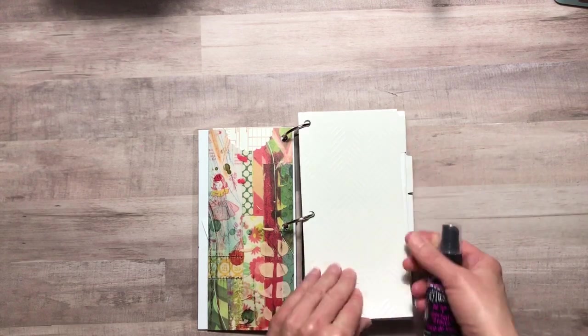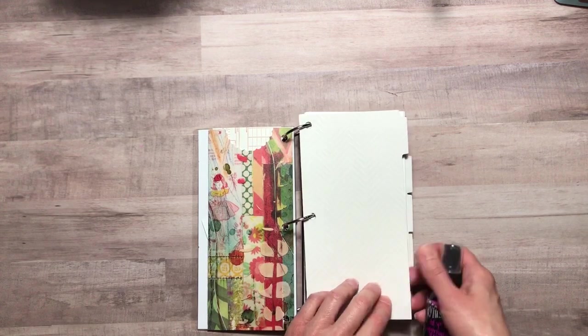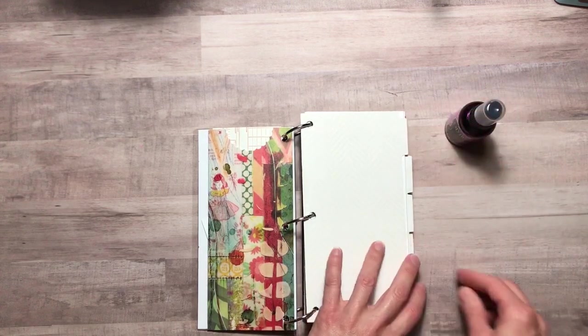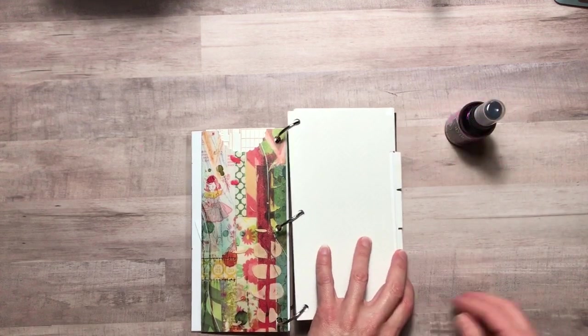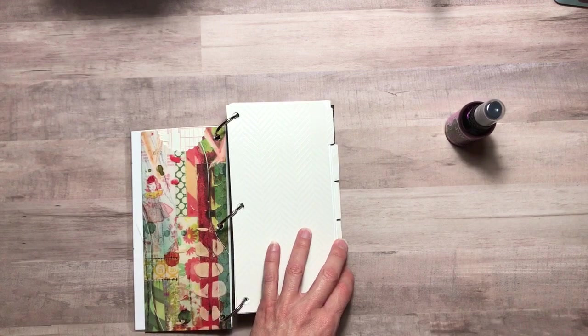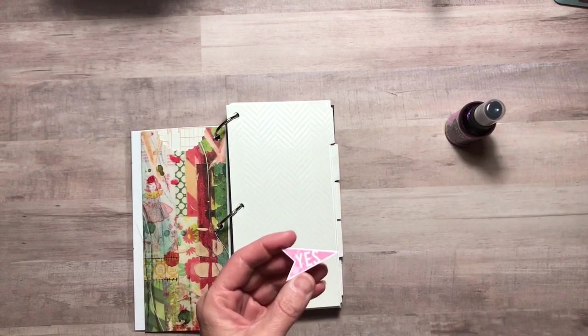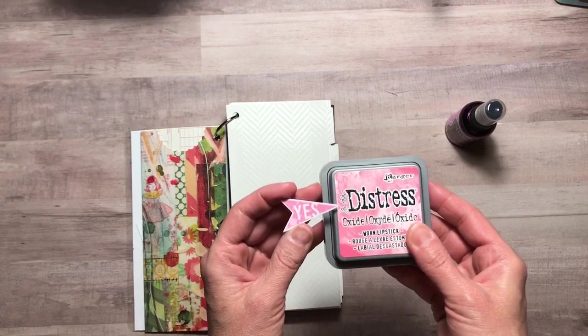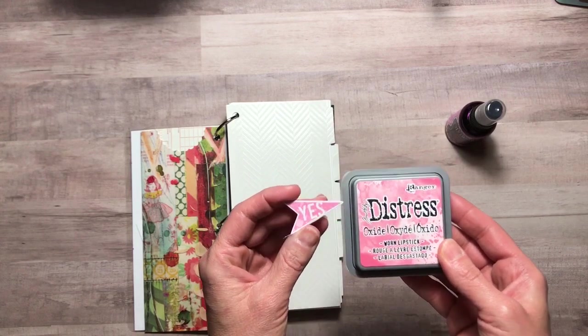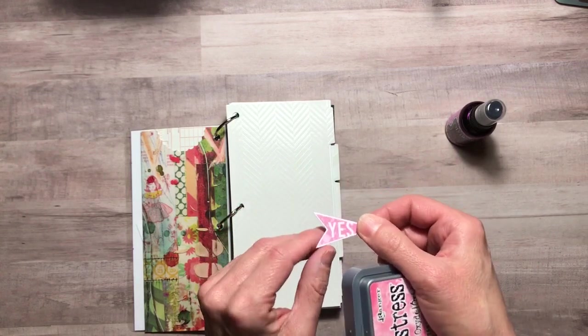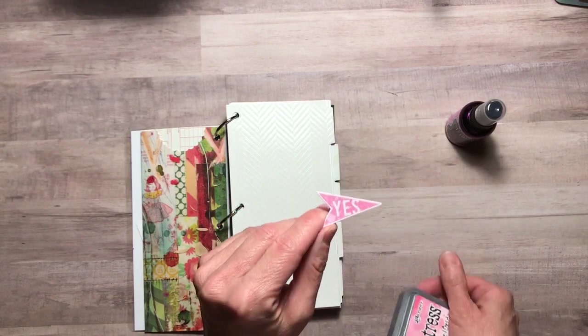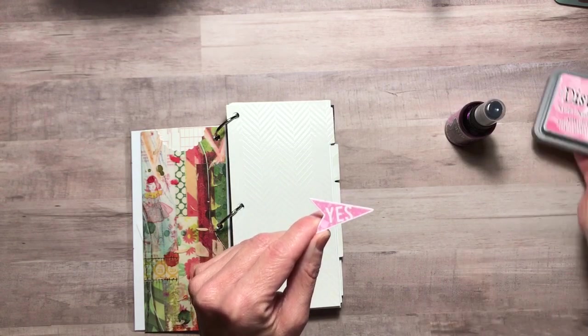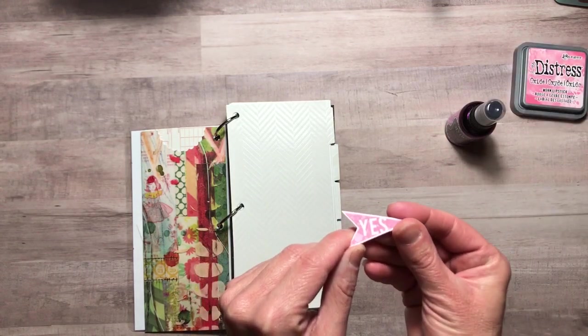I used Distress Oxide from Tim Holtz. I applied it to this little flag here or arrow and this was the outcome.